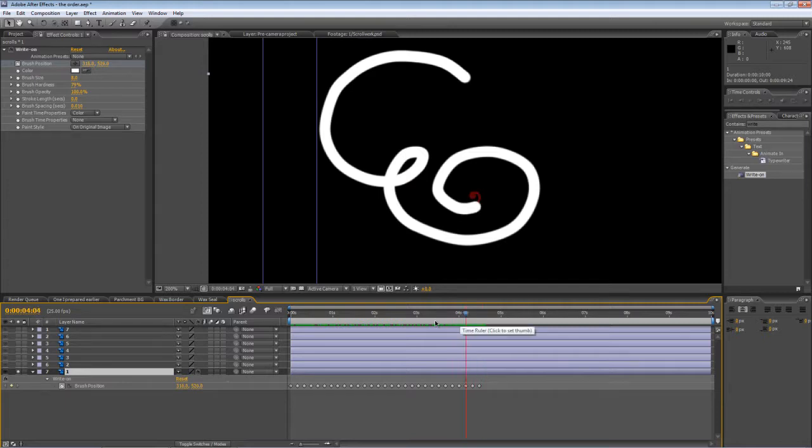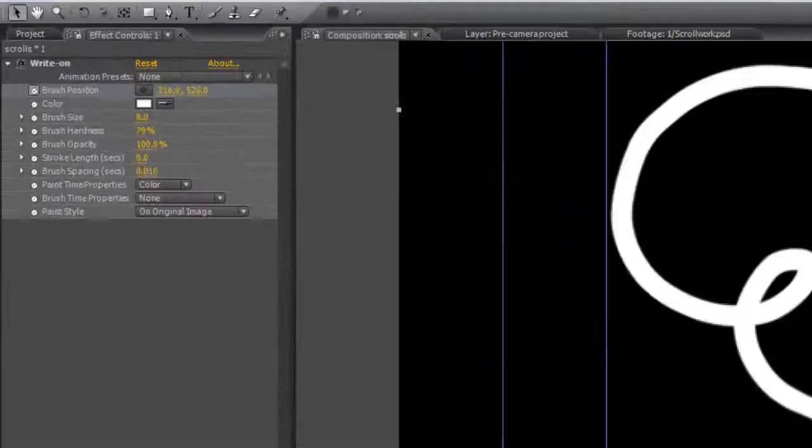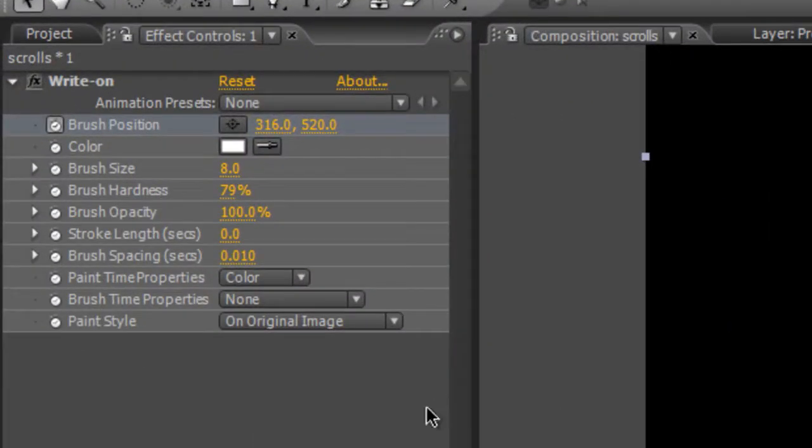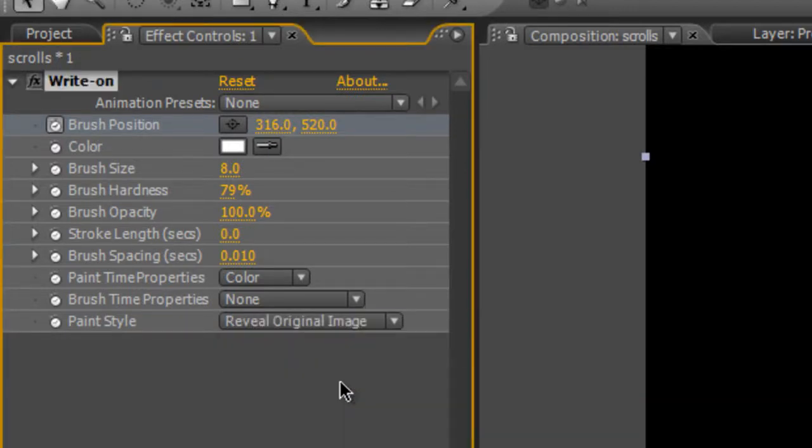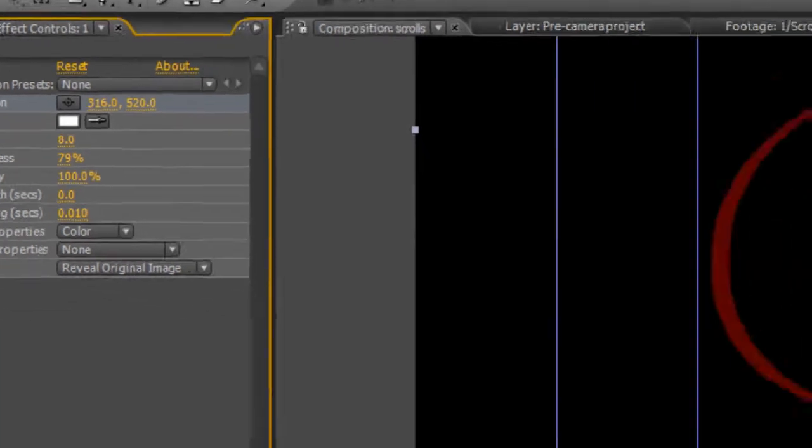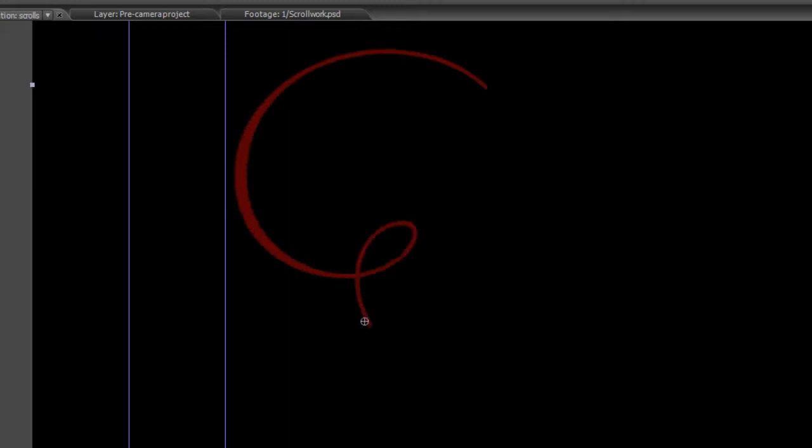Obviously we want to change it to a mask and we do that by going to the Paint Style option in your Effect Control Panel and simply select Reveal Original Image. So if I go back to the beginning of our timeline, you can see that's exactly what it's done.